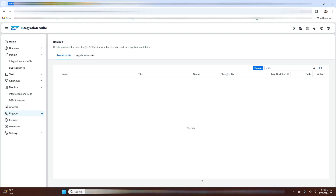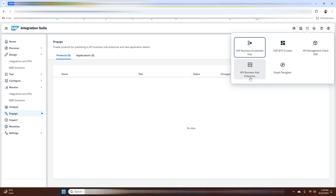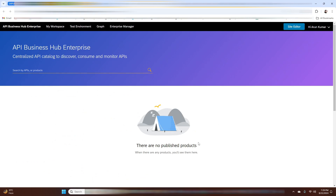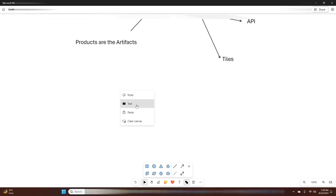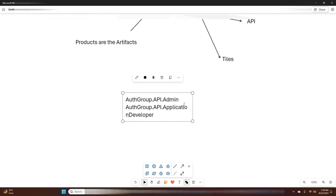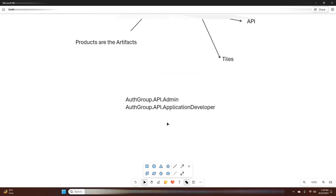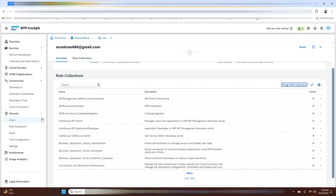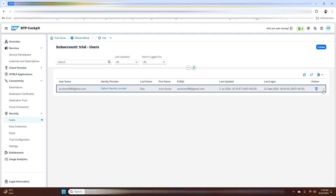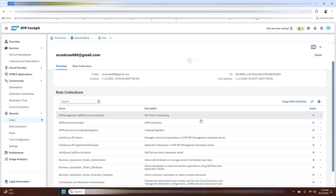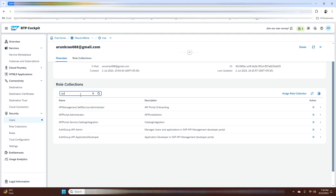Now let me show you how to access the API Business Hub Enterprise Portal. You need to go to the Integration Suite and click here. As you can see, we don't have any products yet, but we will create one in this video. You need to have these two roles assigned to your user to access the portal — I've already assigned them to my user ID, as you can see on screen.